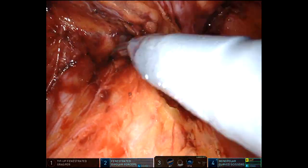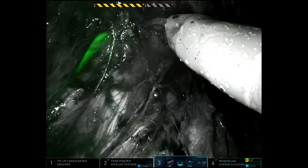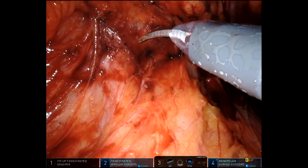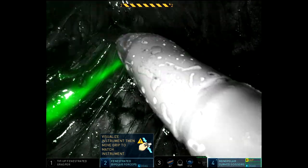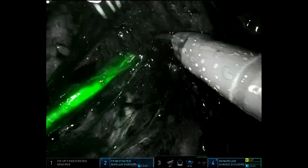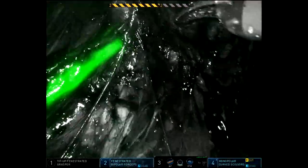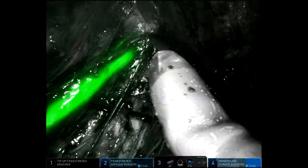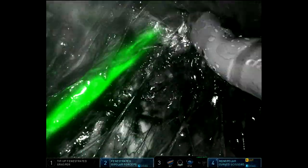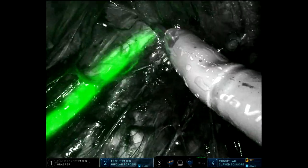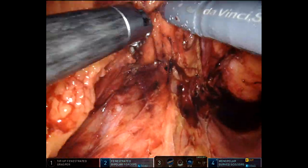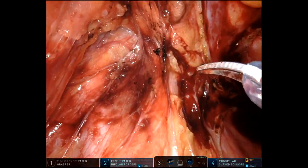Here I'm trying to dissect down into the pelvis, and the ureter is really intimately involved in this inflammatory reaction. Being able to keep ICG mode on, you can really do a meticulous dissection without concern for injury.